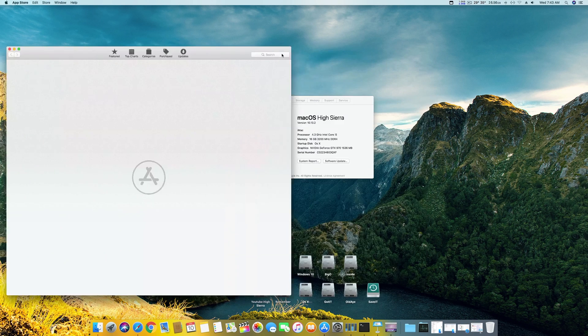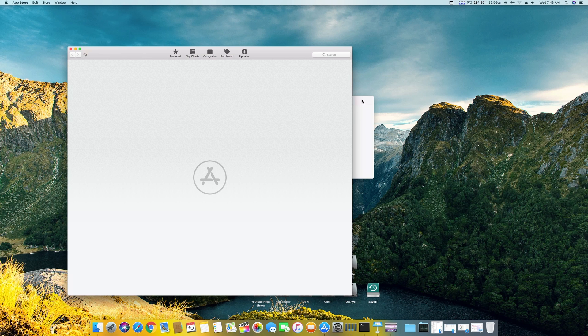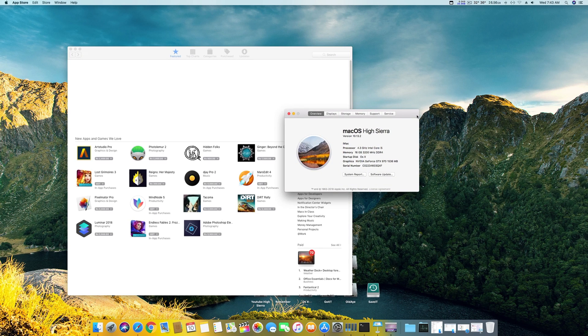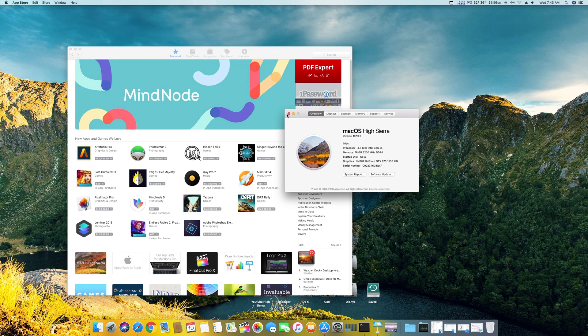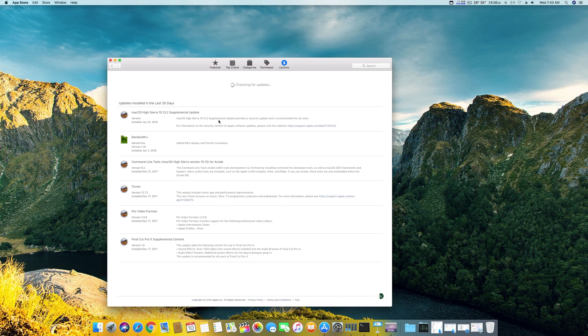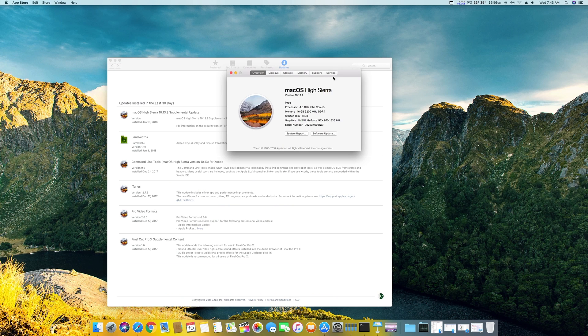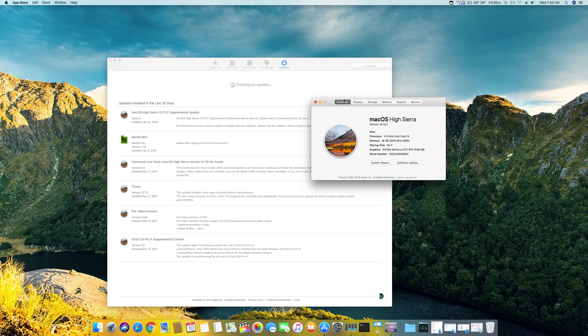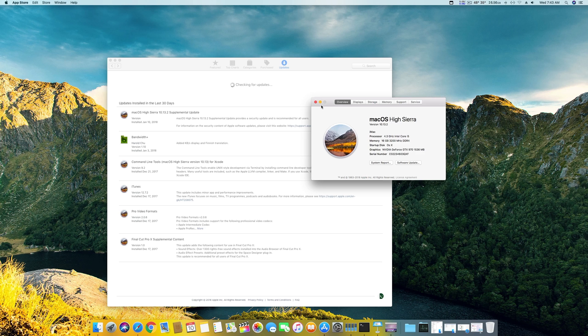Basically there is a problem when you get to the update. First, Nvidia drivers are not out yet and you will not be able to get Nvidia acceleration if you update your system. This video is how you can get to 10.13.2 and get your Nvidia working after the update.